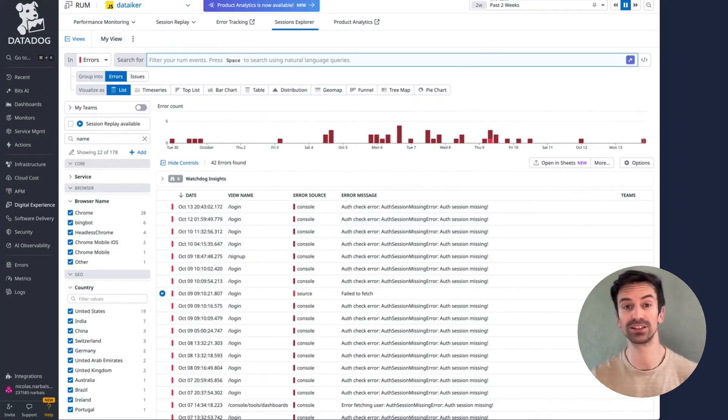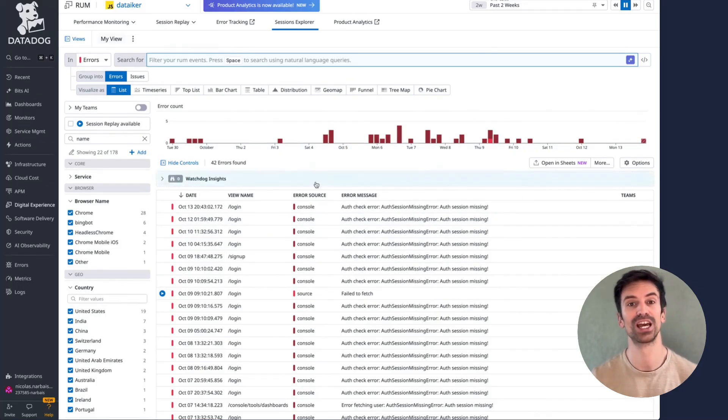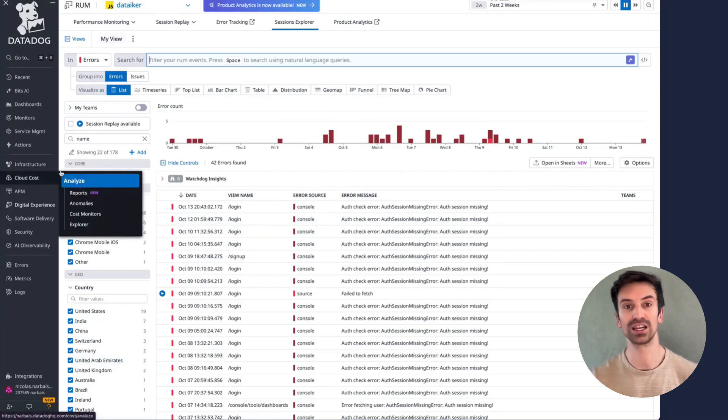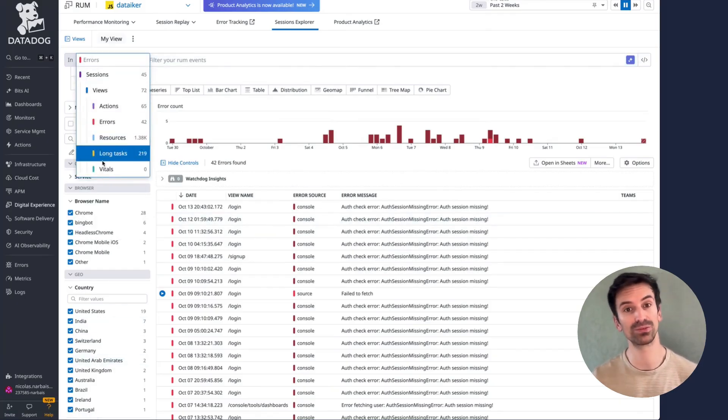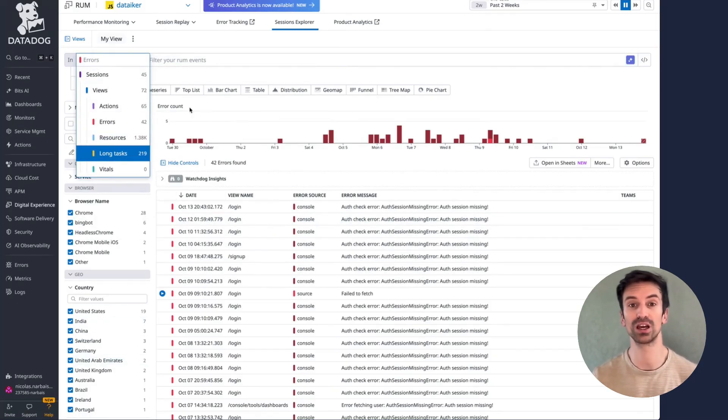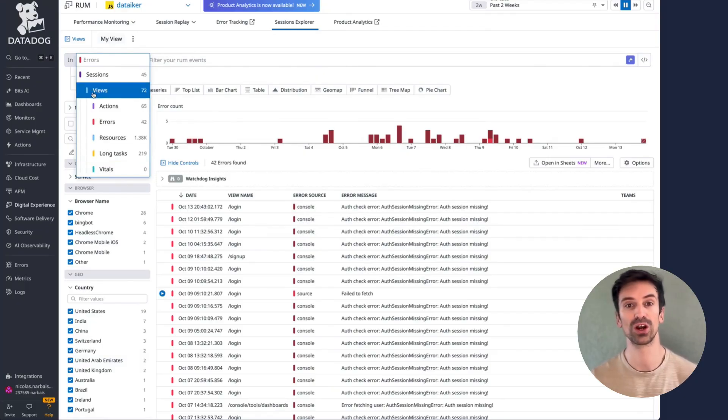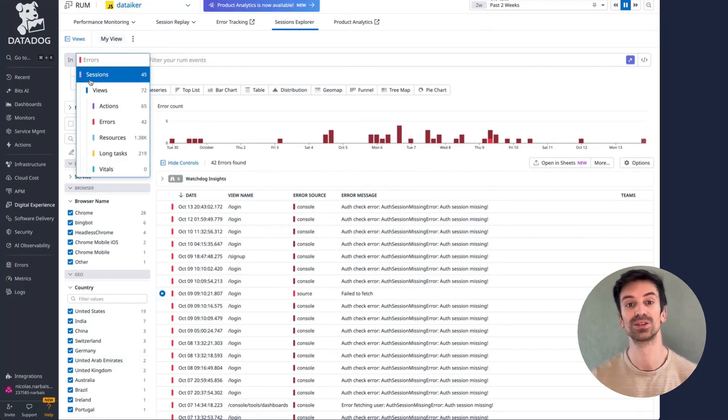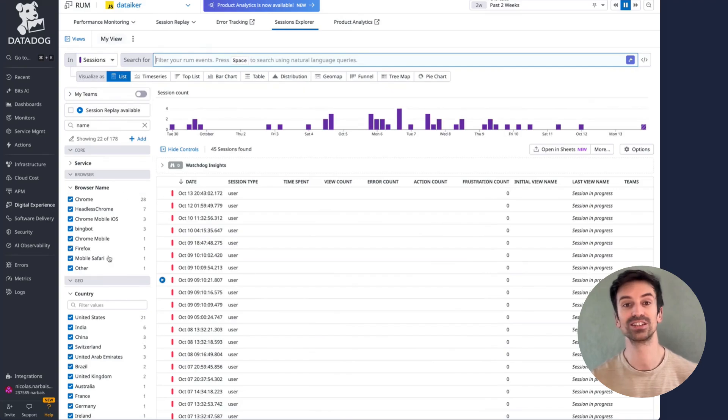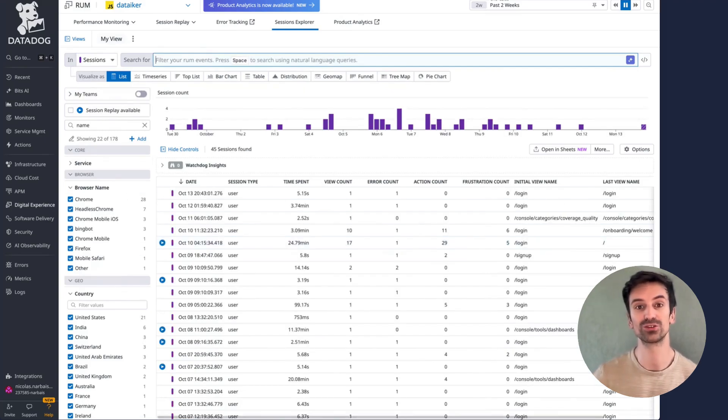The best part? You don't need to learn any query language. Everything you need is right there on the left side. And even if you're not sure which level to search, view, session, or otherwise, Datadog intelligently guides you to the right context.